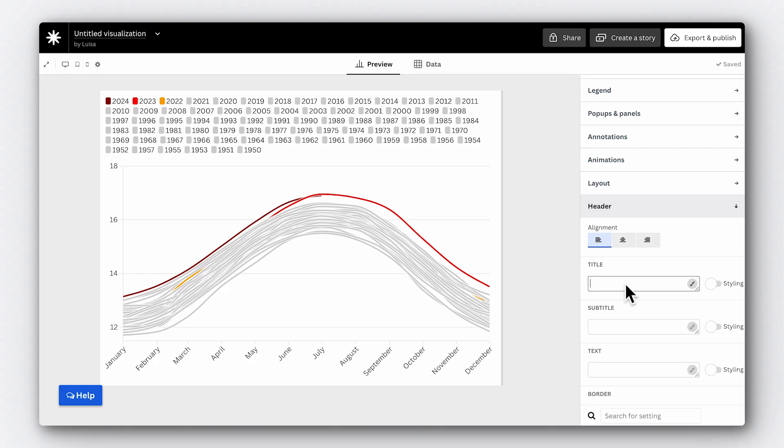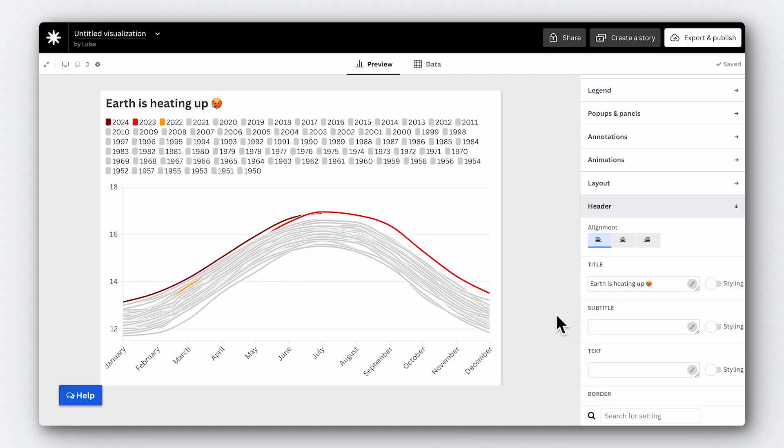Our line chart shows the monthly average surface temperatures by year — that isn't a very interesting title. It's better if we focus on the story we want to tell, which is what we identified earlier when finding our hook. In our case, we found that temperatures in 2023 broke all records and 2024 is on track to be even warmer. A good title could be 'Earth is heating up.' Next, we look at subtitles. Your subtitle is an invaluable tool for adding context to your visualisation.